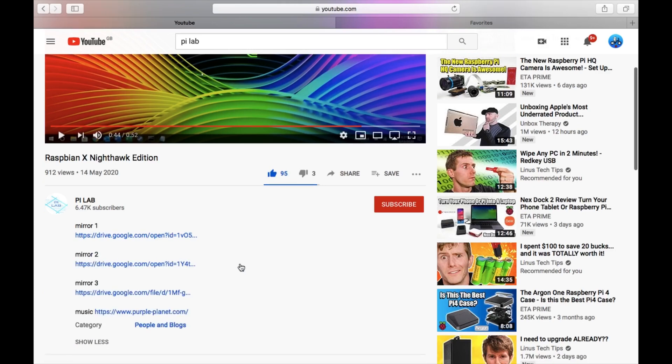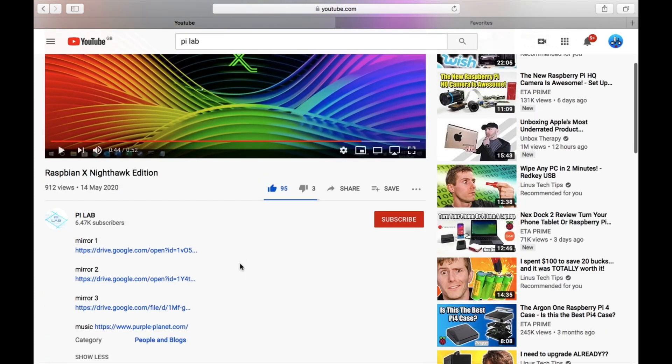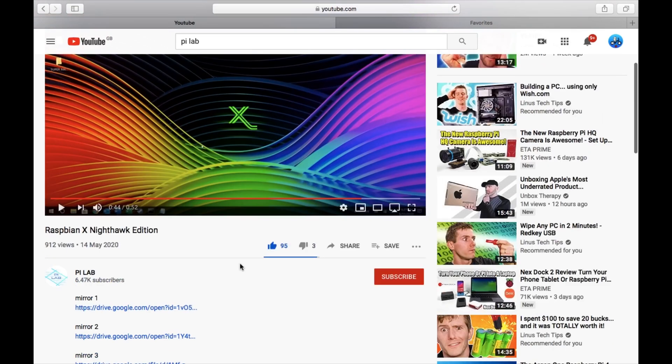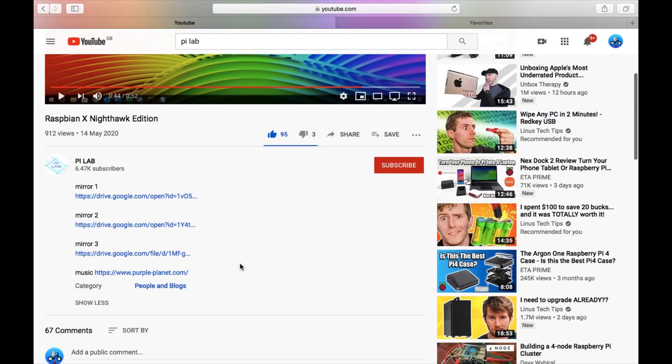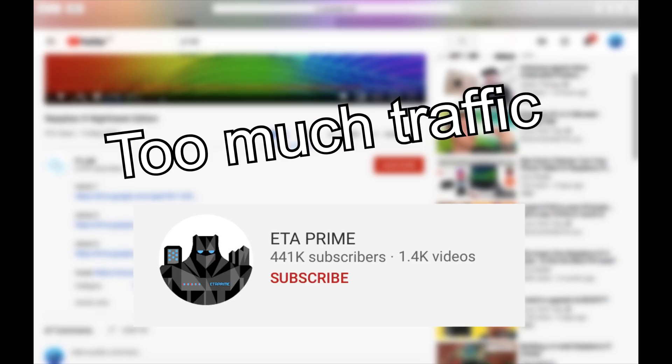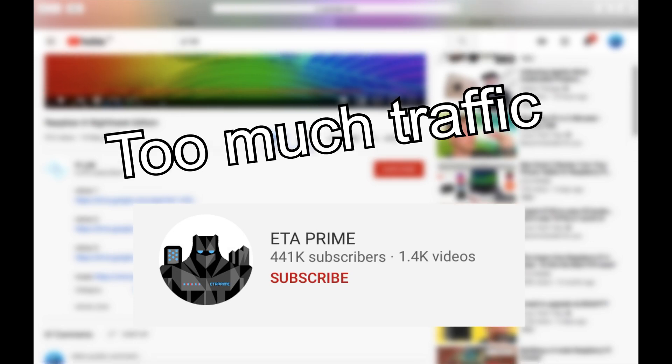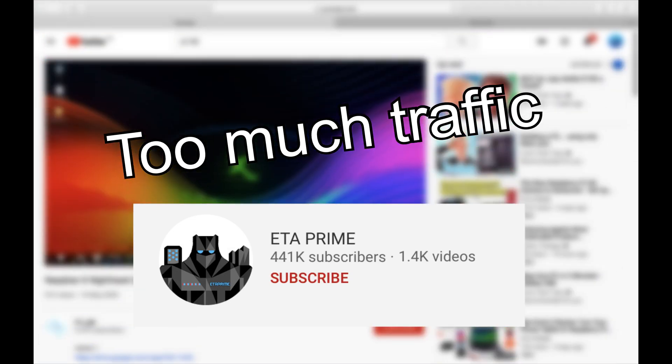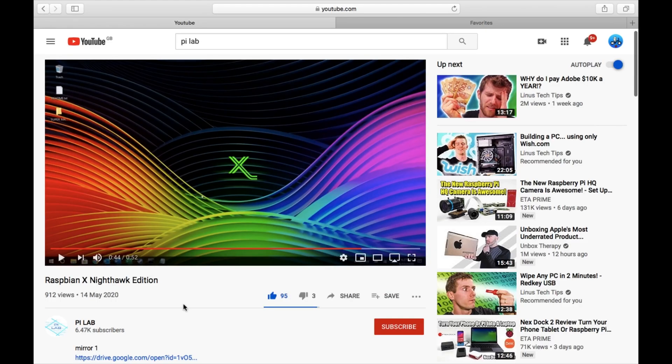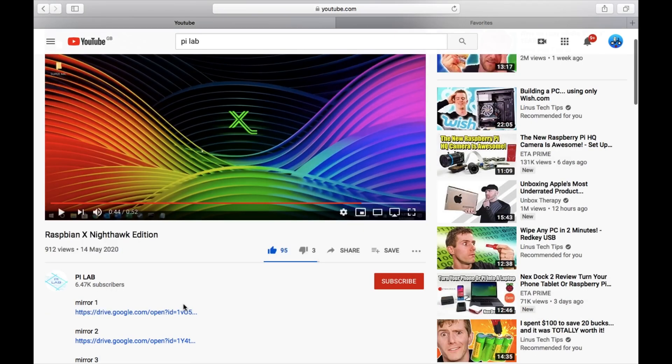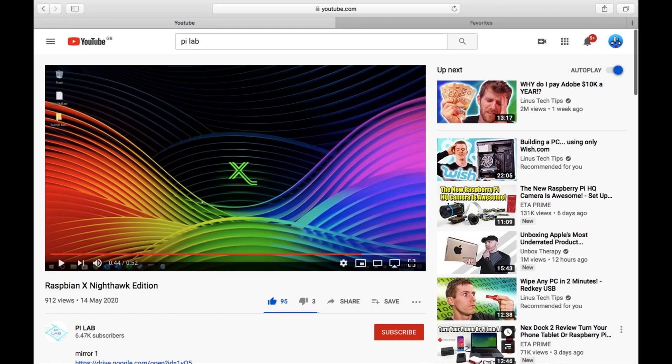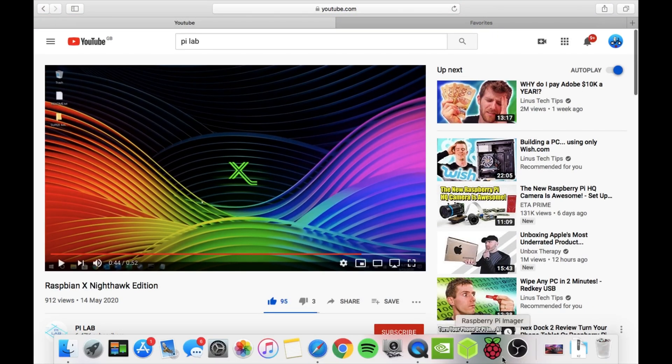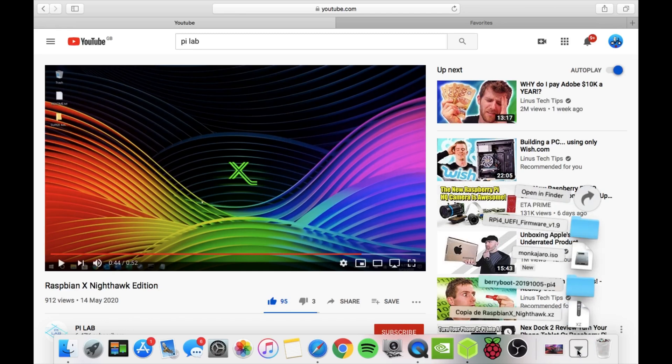He's put three mirrors of the same image because once ETA Prime had covered his video, Google Drive was getting blocked. I had people asking me to upload different images, so there's three mirrors. I downloaded mirror number three and that is in my downloads folder.